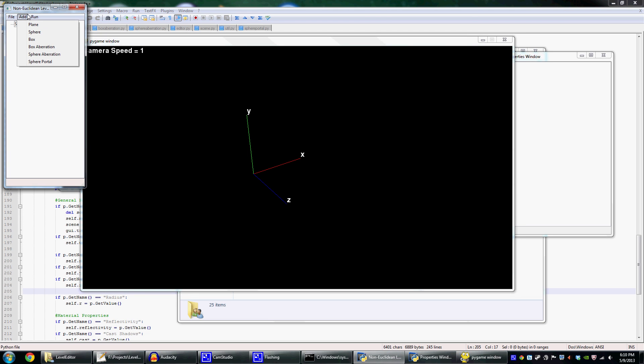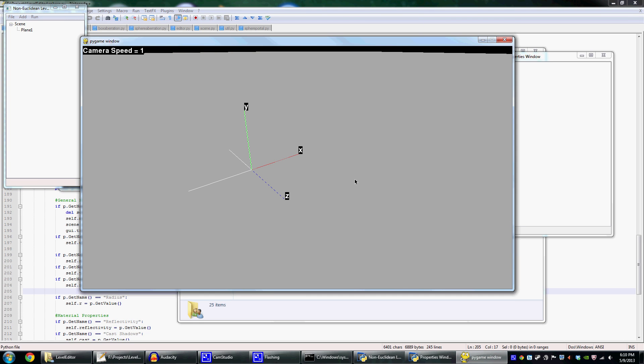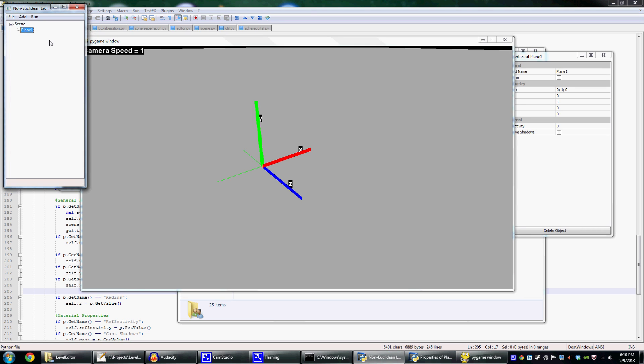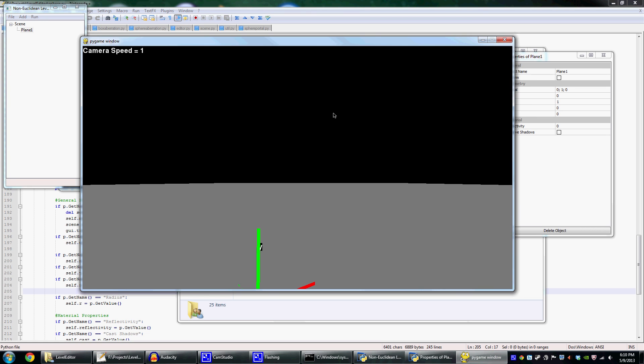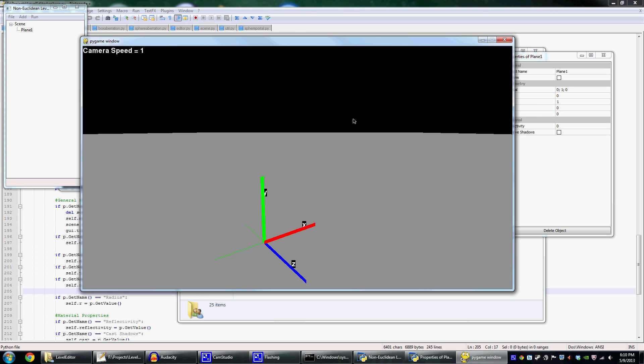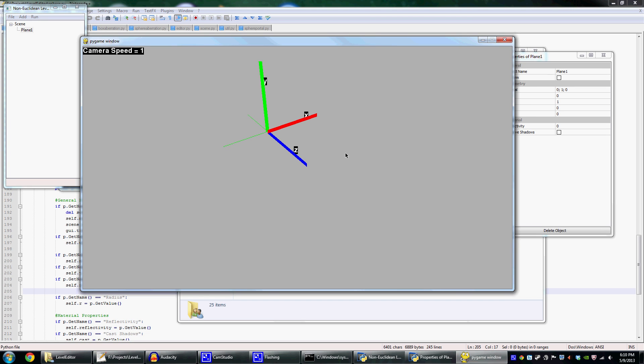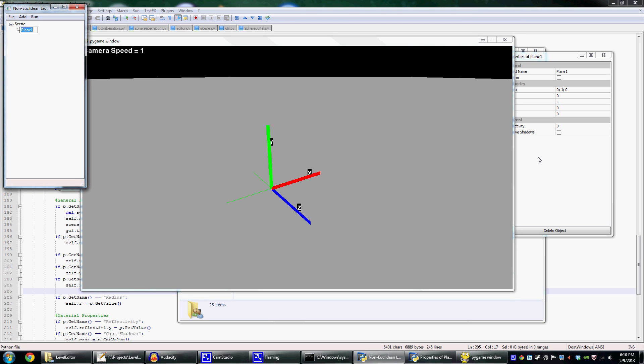Once that's done, you can actually add an object by going over here to the add menu. In this case, I'll just add a plane. You can see it appears on the tree view, and I can actually select it either by clicking on it in the 3D view or here in the tree view.